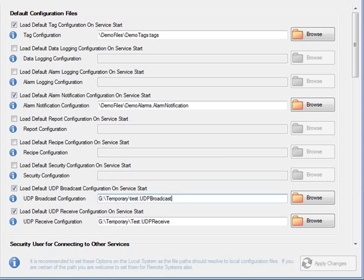Note that a service can be both a broadcaster and a receiver, acting as a data pass-through if you want to transmit data from one service on to other remote services through a daisy chain of network configurations.